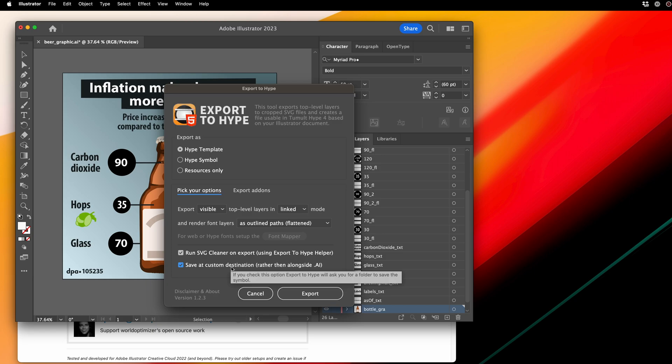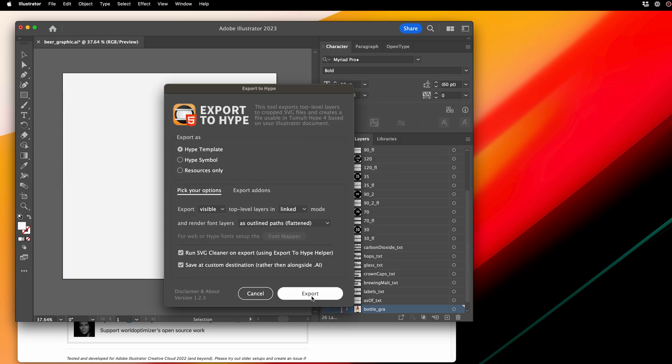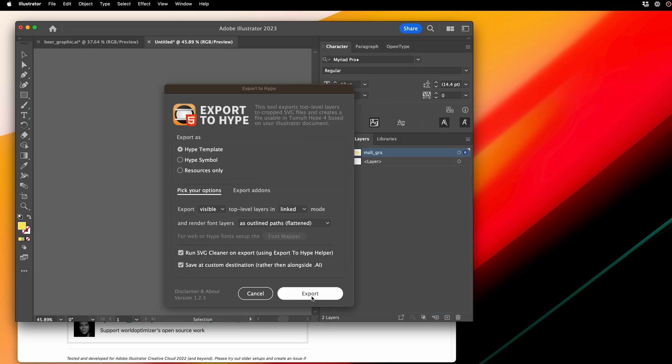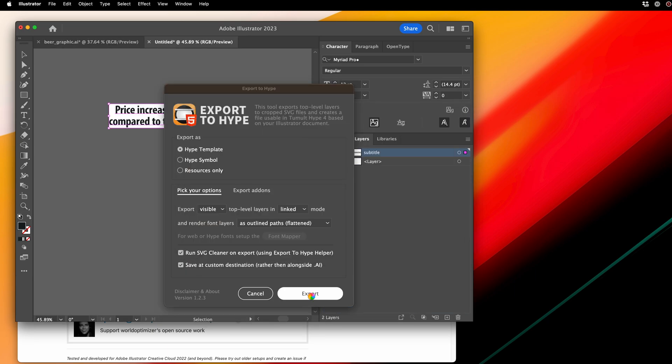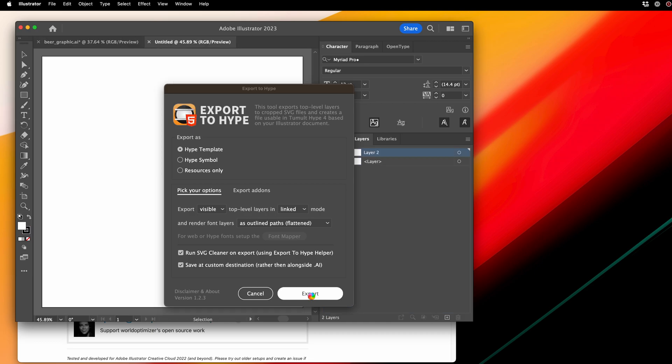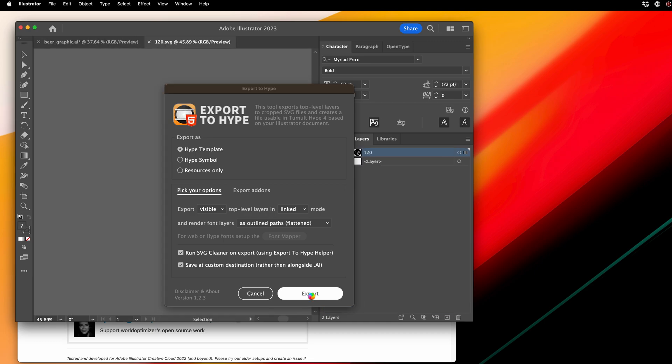We're going to save this right next to our AI file and click Export. So what this is doing is slicing up our file and creating individual SVG files of each layer.